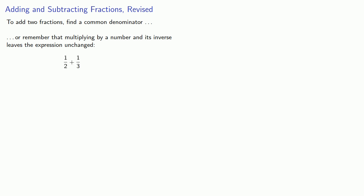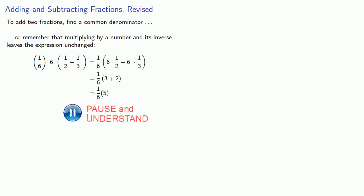So if we want to add one-half plus one-third, if we multiply by six and then by one-sixth, we get the same value, but we can take those multiplications in order. Multiplying the fractional terms by six, and then multiplying the remaining term by one-sixth gives us our final answer.